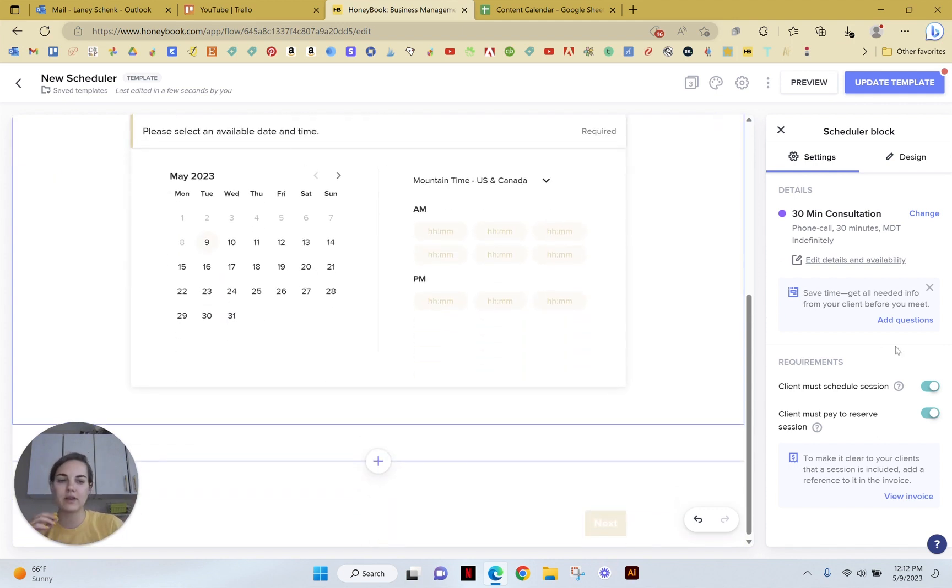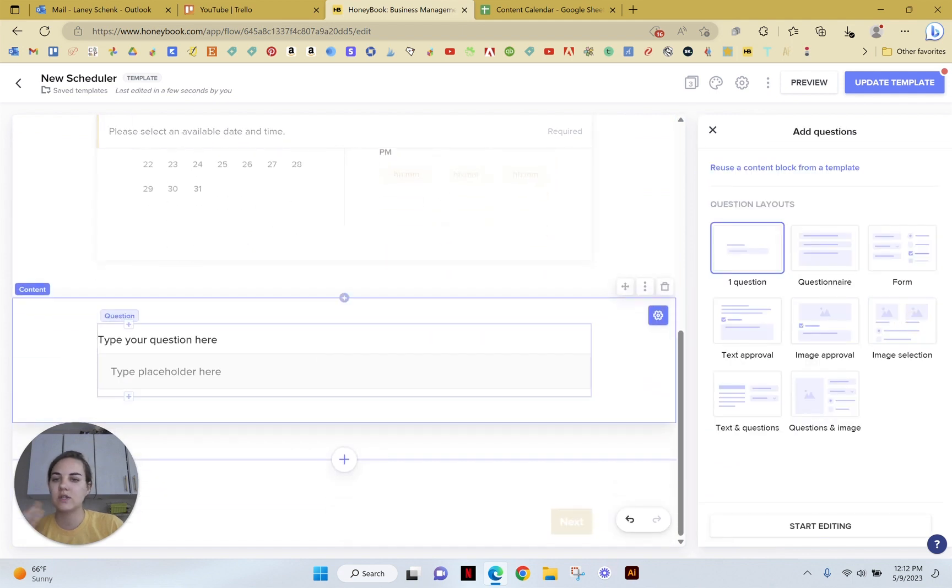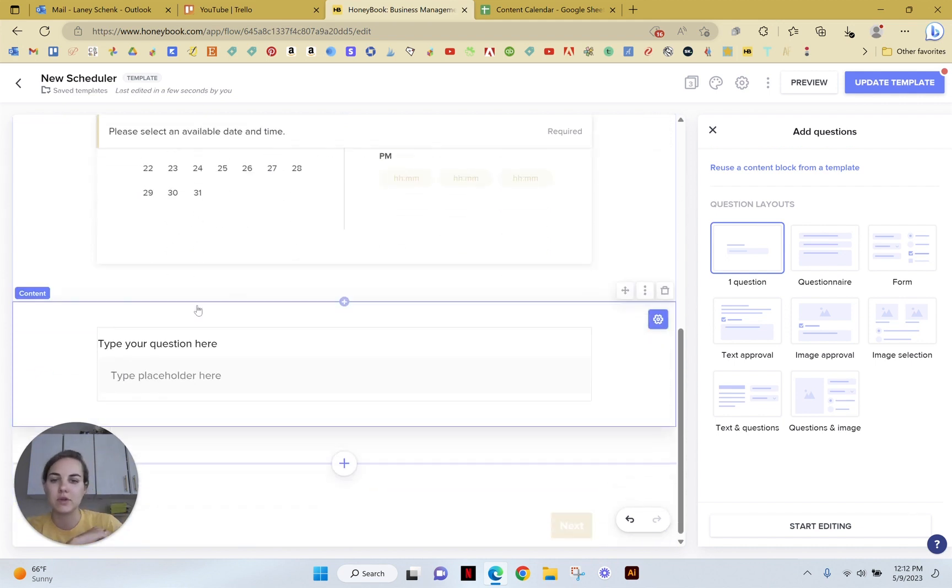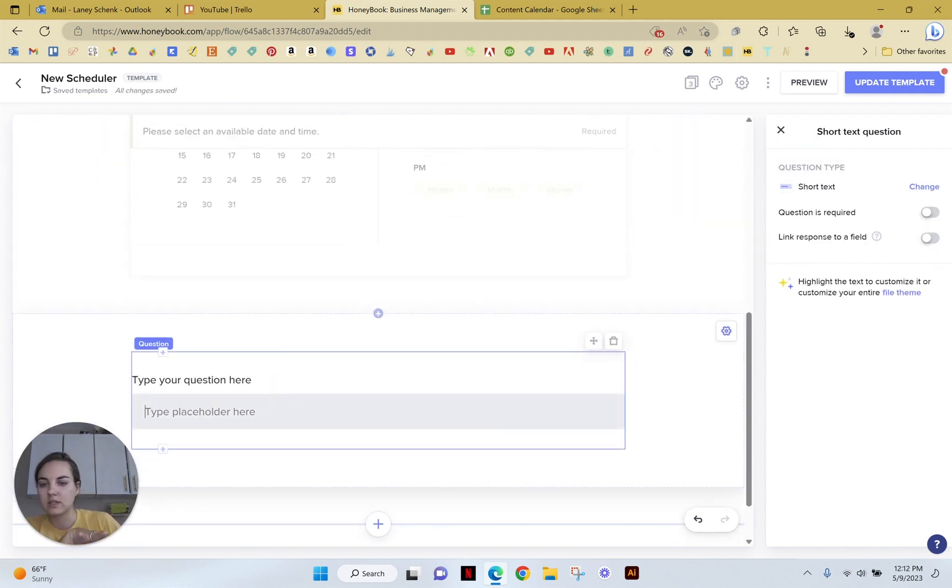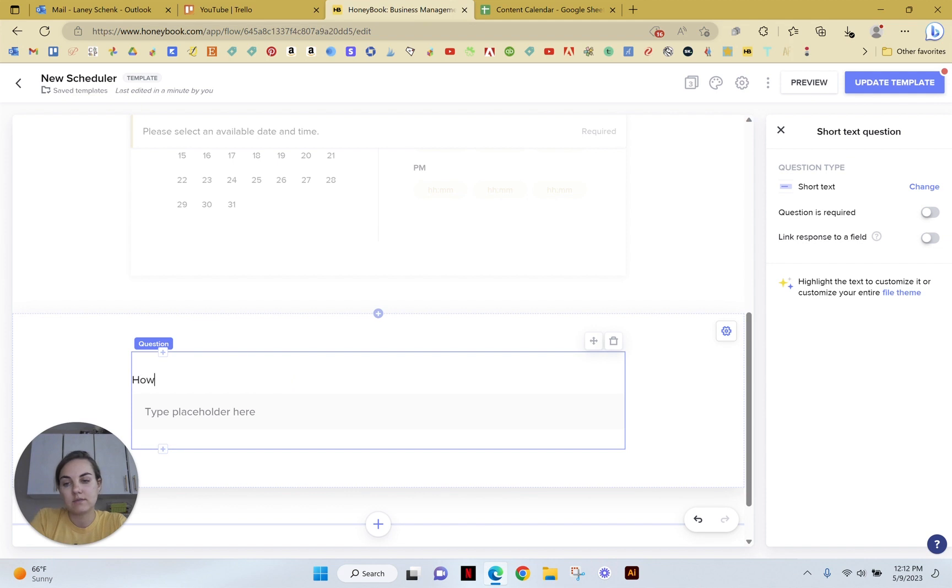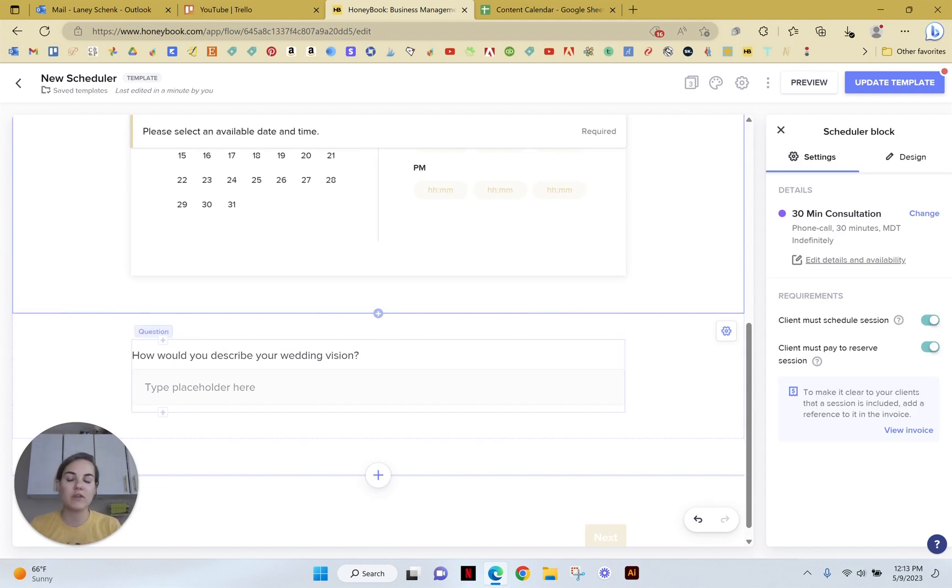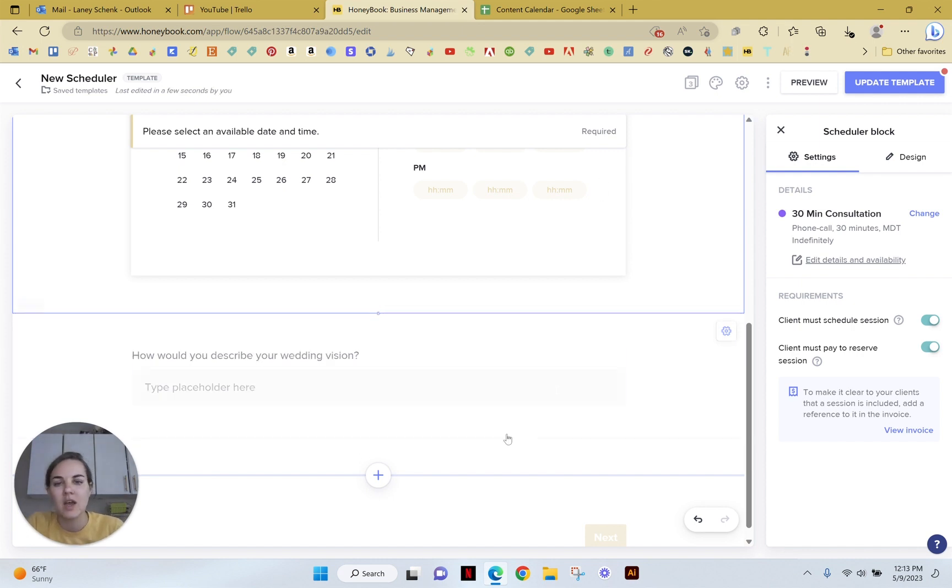Another great thing you can do is add questions. So these won't change the scheduler information. If you need to use the 30-minute scheduler on a different form, you absolutely can. But this is going to allow you to collect some questions. So for instance, how would you describe your wedding vision? Or if you're a DJ or something, how would you describe the vibe of your event? What are some songs you absolutely hate? How did you hear about us? There's just so many different things you can do here.